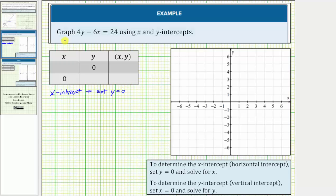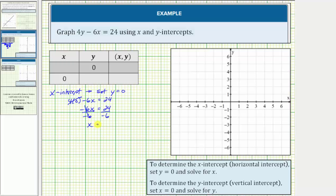So if we set y equal to zero in our equation, we would have four times zero minus 6x equals 24. Simplifying, this would be zero, so we have negative 6x equals 24. Divide both sides by negative six. We have x equals 24 divided by negative six equals negative four, which gives us the x-intercept or horizontal intercept: negative four comma zero.